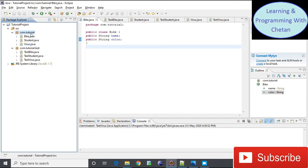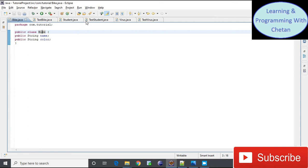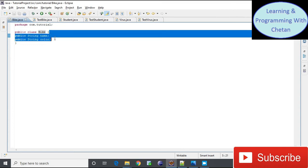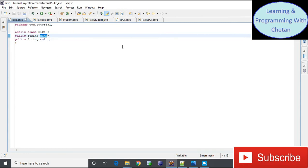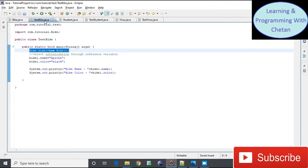For testing purposes I have created classes named TestBike.java, TestStudent.java, and TestVirus.java inside the com.tutorial.test package. We will discuss packages in a separate video. In our Bike.java class, the class is declared using the keyword 'class,' and 'public' is an access specifier. Inside the Bike class, I have defined two fields: name and color, which are also known as instance variables.